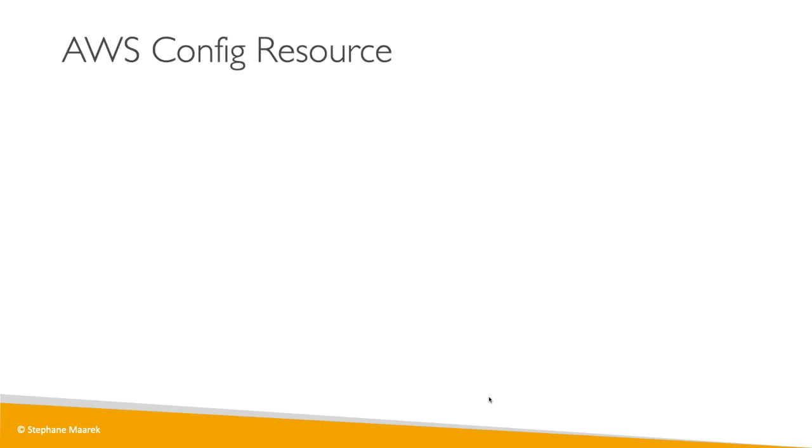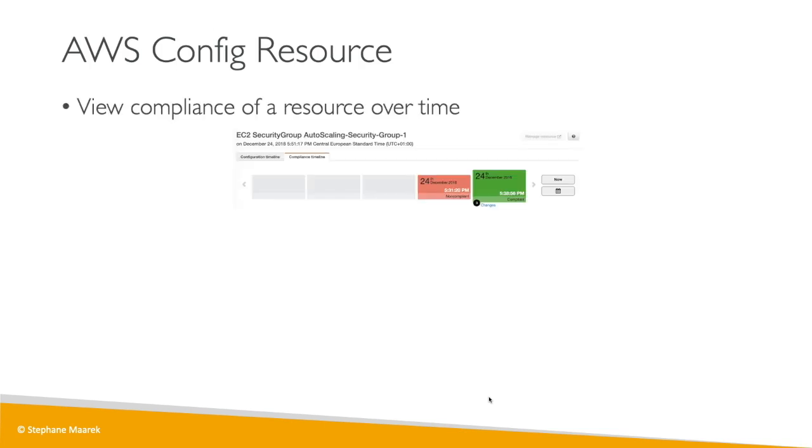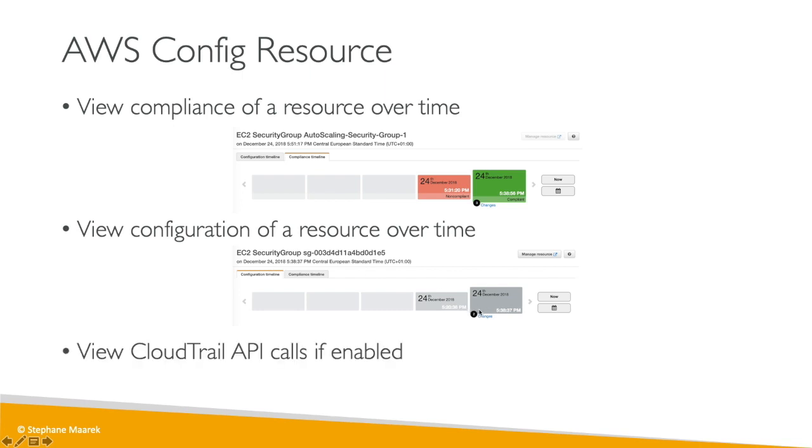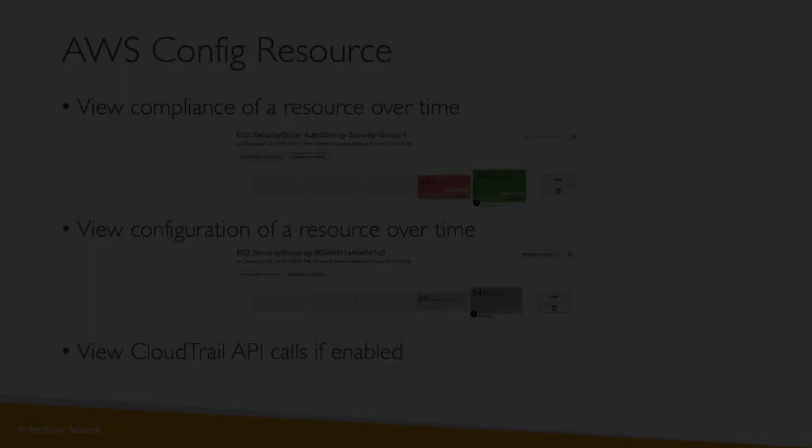Now what does it look like in the UI? We'll see this in a second. But basically we can see the compliance of a resource over time. So here we can see our EC2 security group was non-compliant on the 24th of December and then it became compliant seven minutes later. We'll get to see this in a second. Or we can view the configuration of a resource over time, seeing how an EC2 security group has been changing the security over time. And then finally, if we enable the CloudTrail API calls, if we track them using CloudTrail, then we're able to see an integration and be able to track down who did these changes on top of it. So let's go ahead and have a look at how config works.